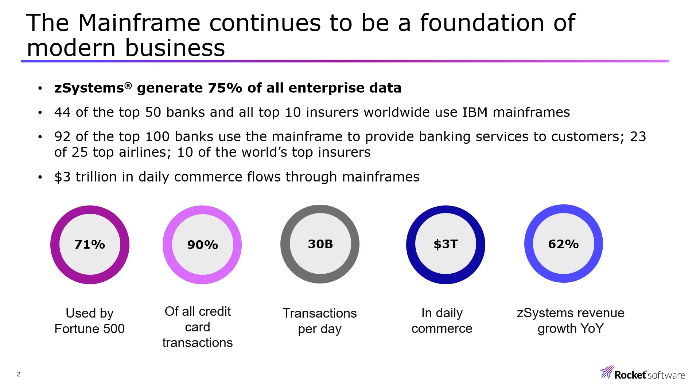This can be difficult to achieve as the amount of data worldwide is growing and being stored longer. Statistics show that mainframes continue to be a foundation of modern business as Z-Systems generate 75% of all enterprise data.